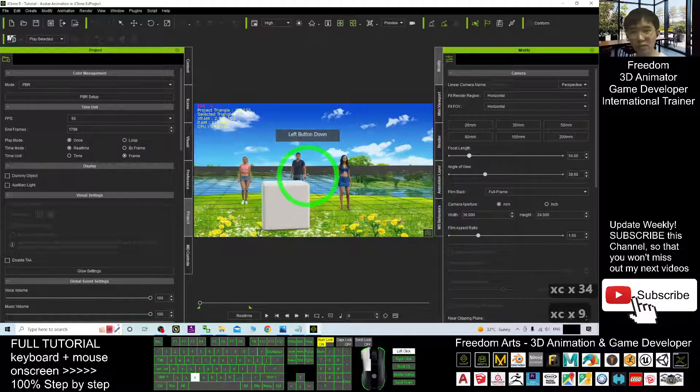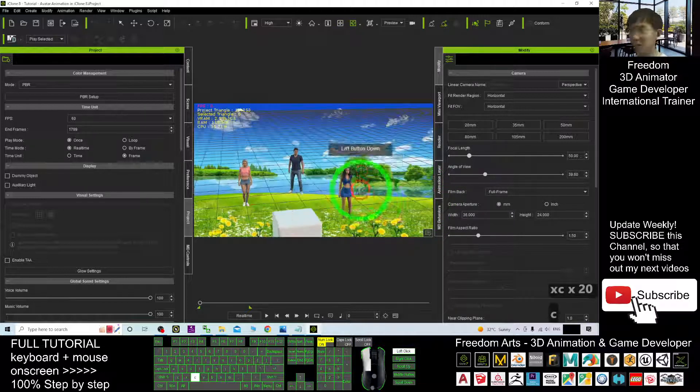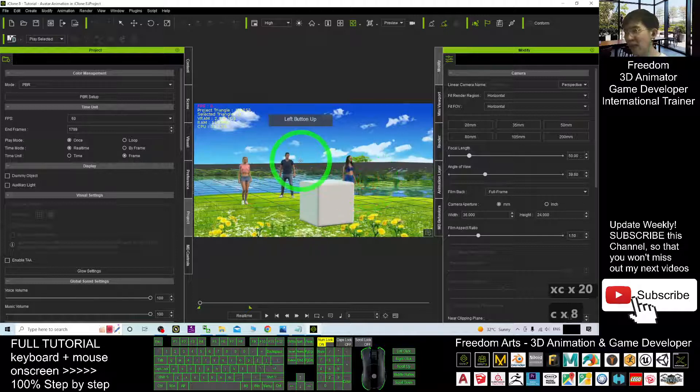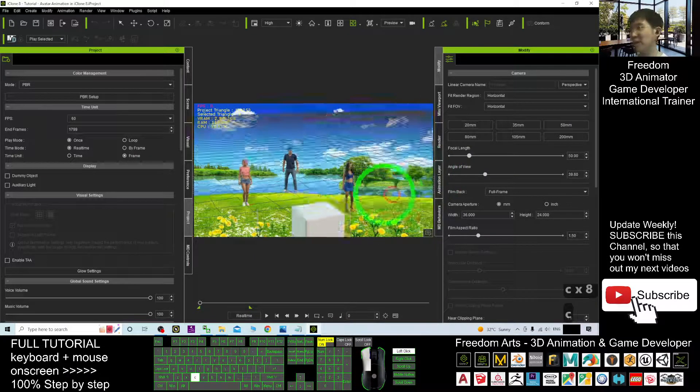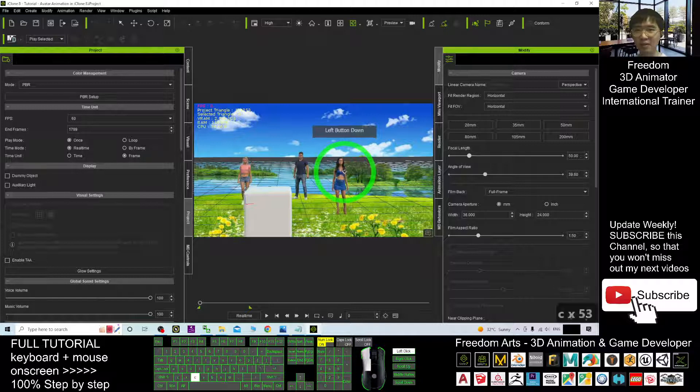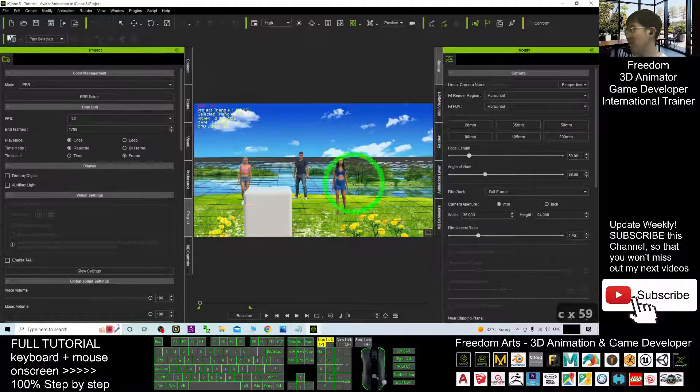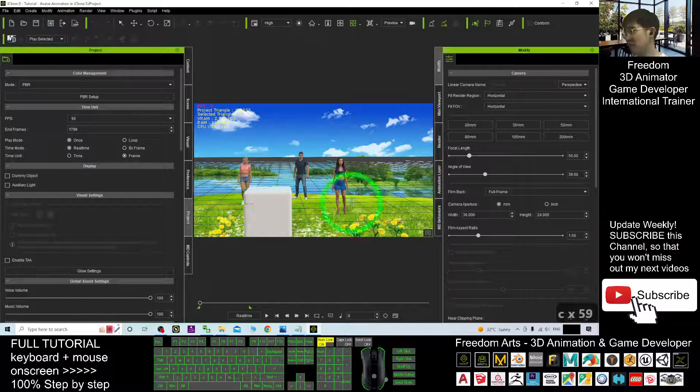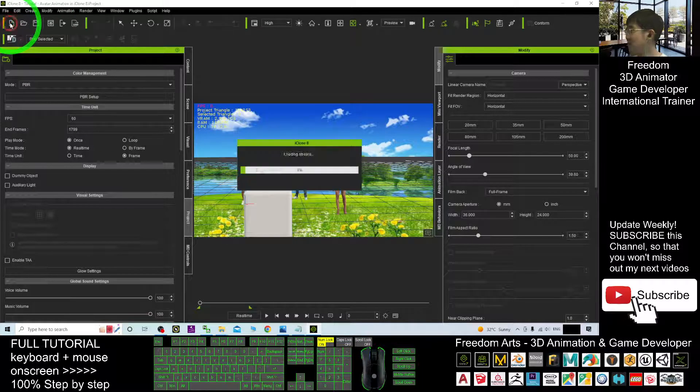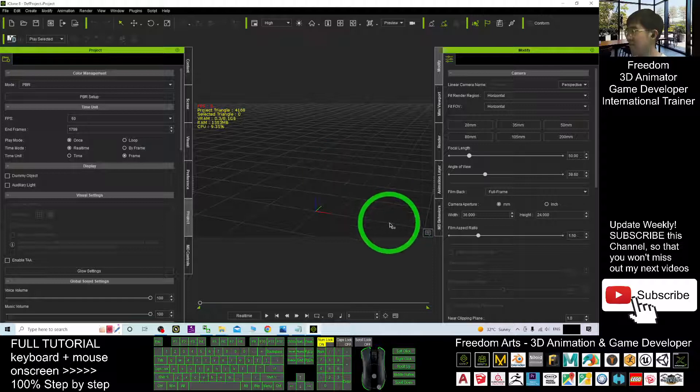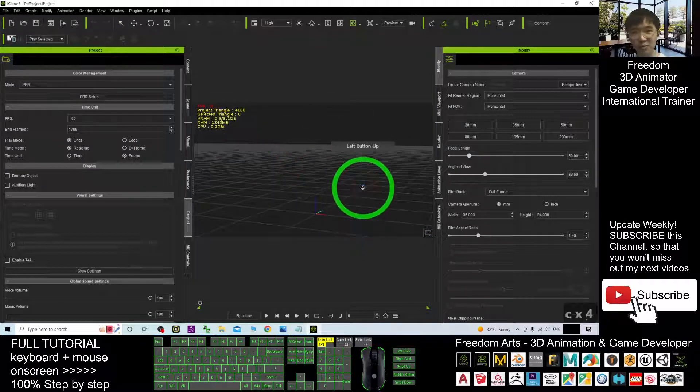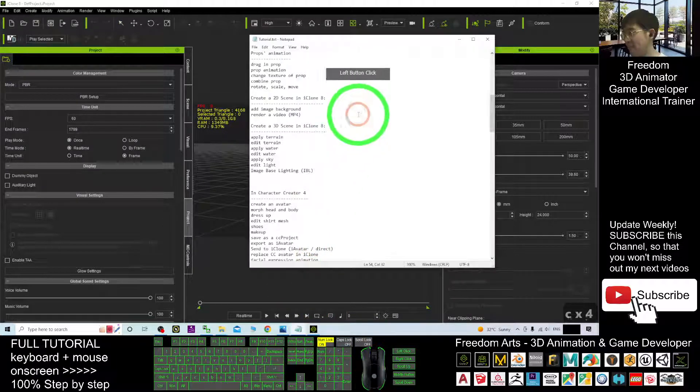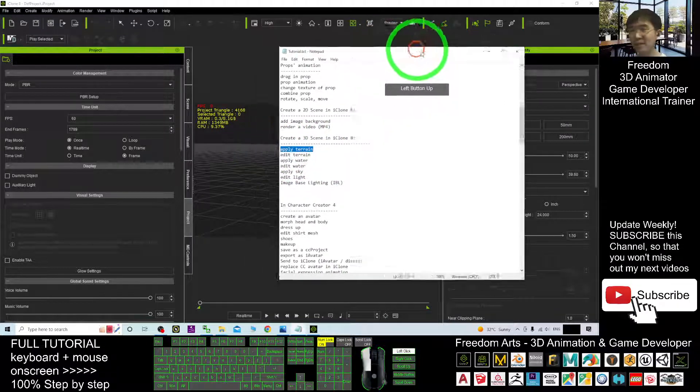But if you want to create a 3D scene background, you're not supposed to put in the avatar and prop animations into the empty scene first. The first thing you need to do is create a 3D scene. So we don't use this project. We are going to start a new project here. Now this is a whole new project. First we are going to apply some terrain.